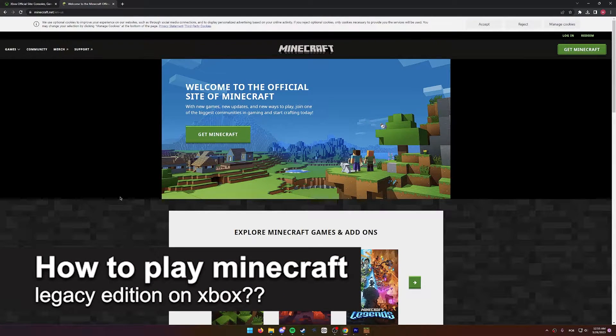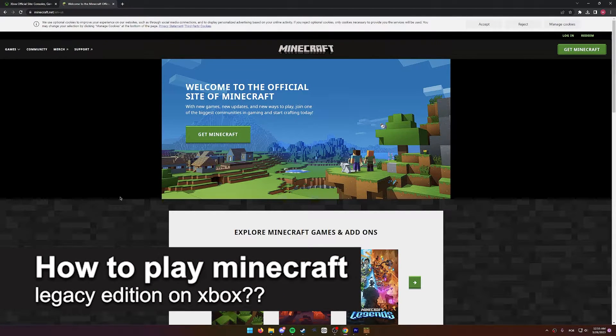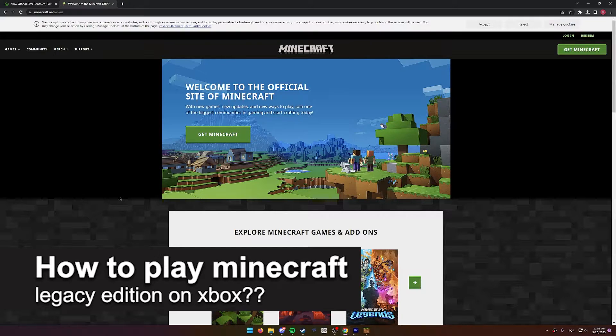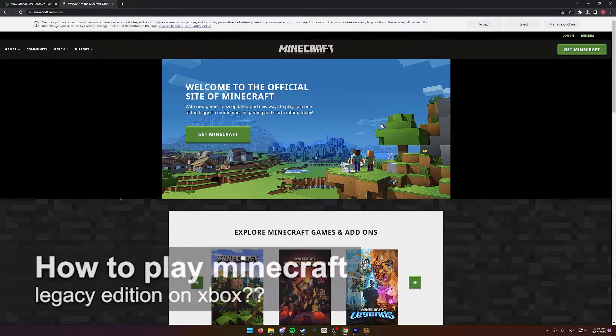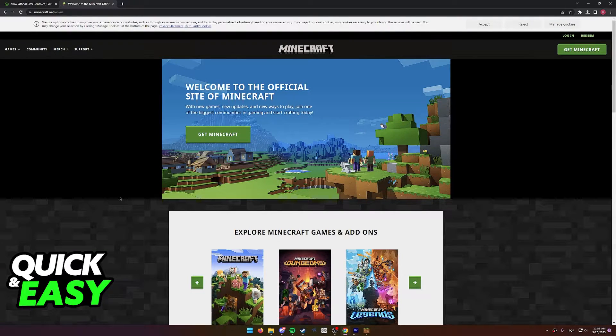In this video, we're gonna see if it's possible to play Minecraft Legacy Edition on Xbox. Is it possible? Is it not? Let's find out.